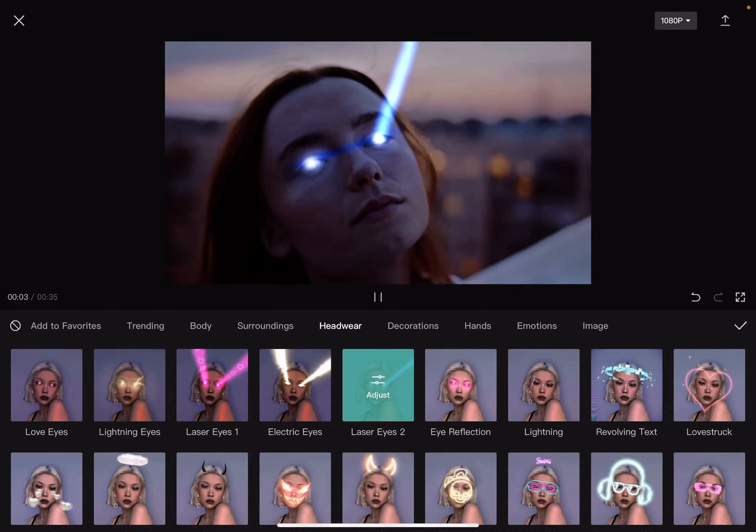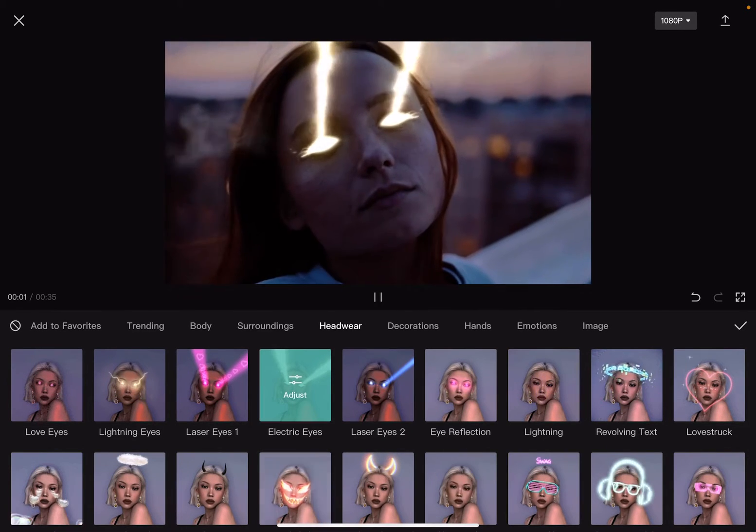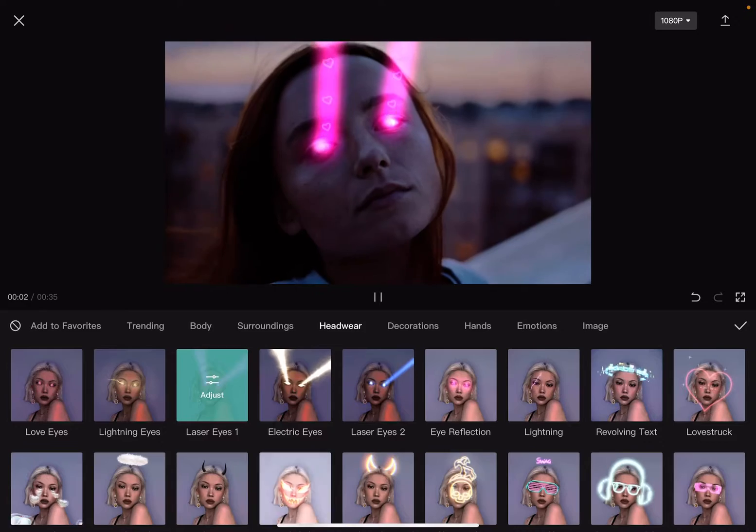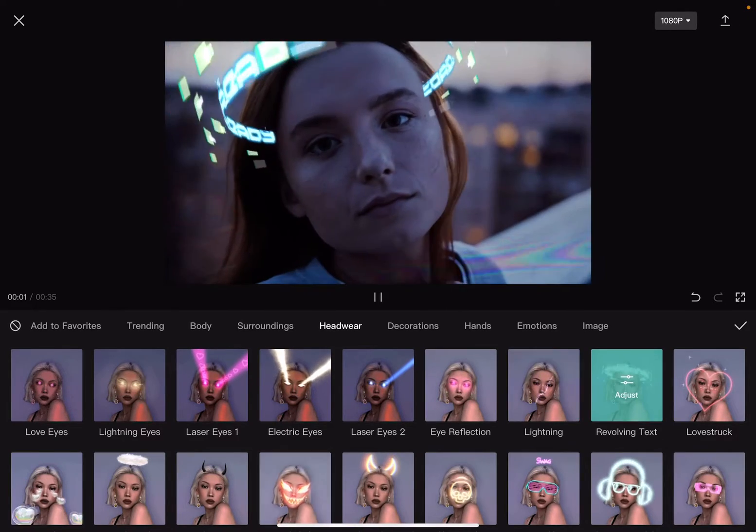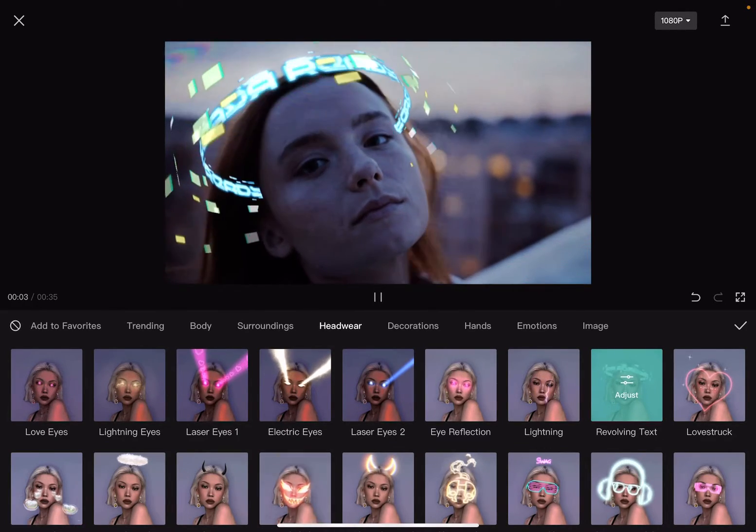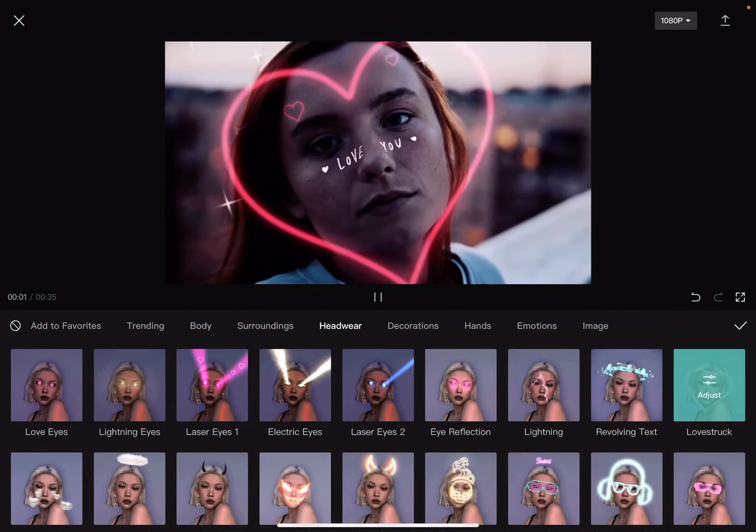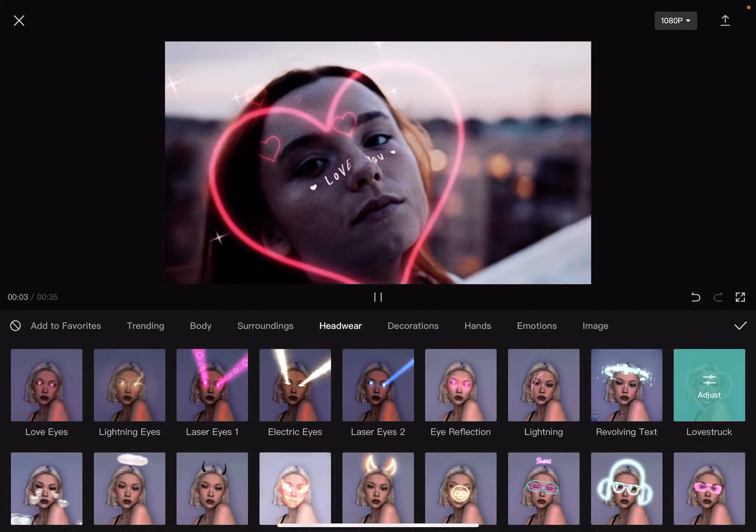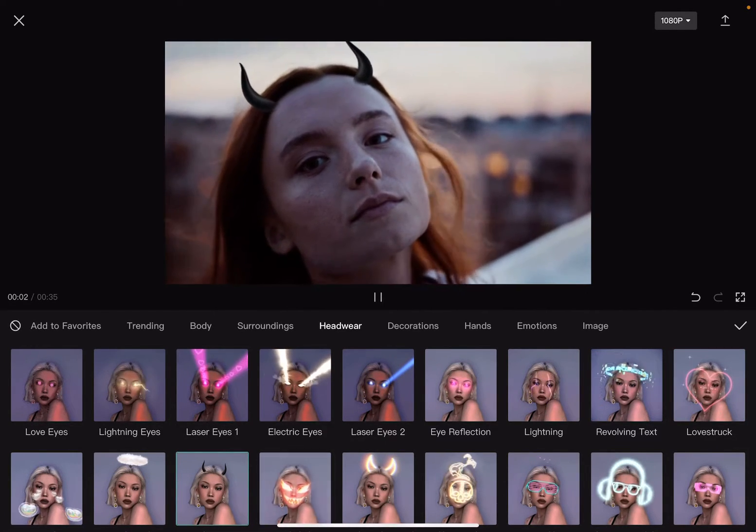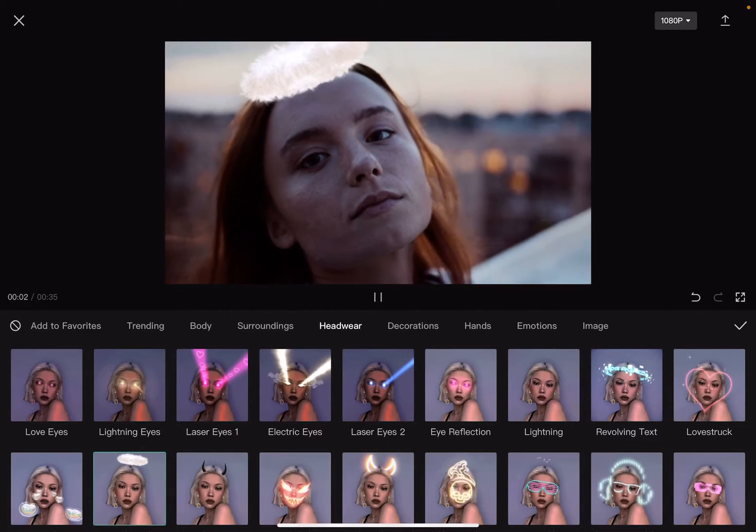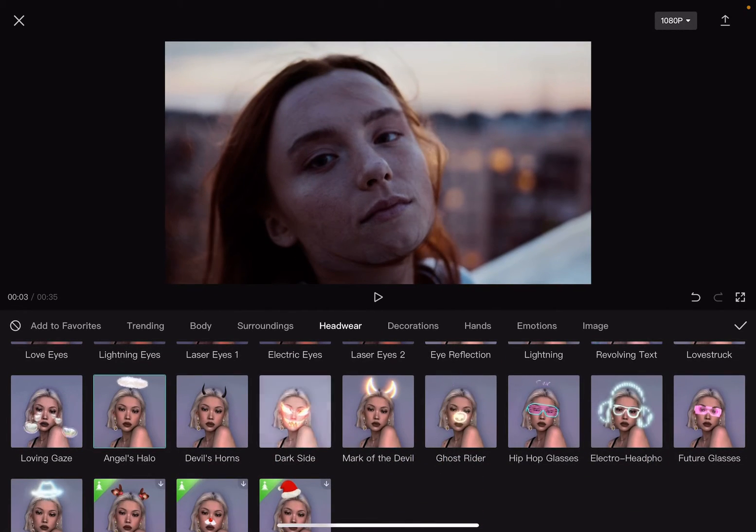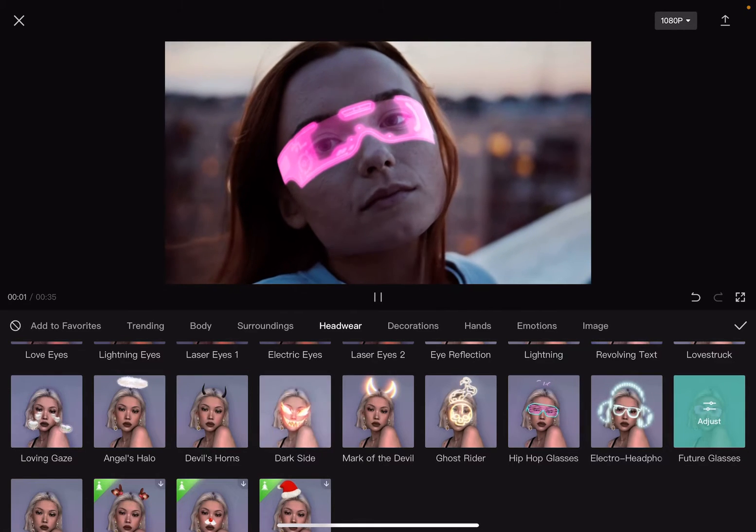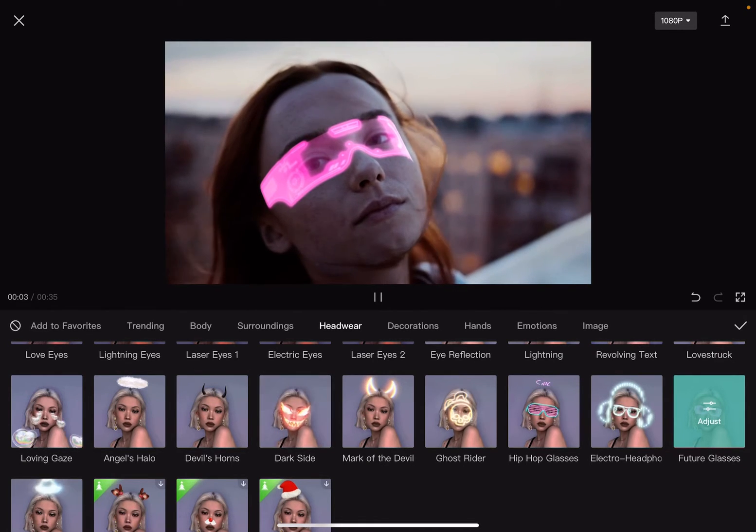You just choose one of the effects and it applies very professionally to your face. They have quite a nice gallery so you can spice up your videos with these effects. They're also coming out with new effects, so the list is growing every month.